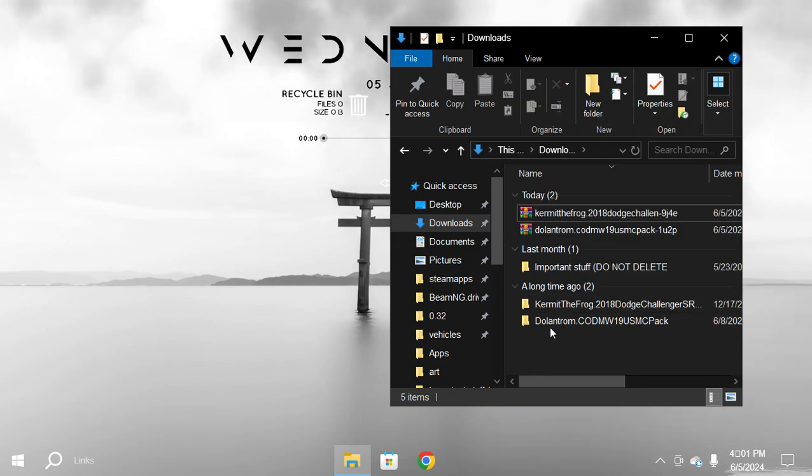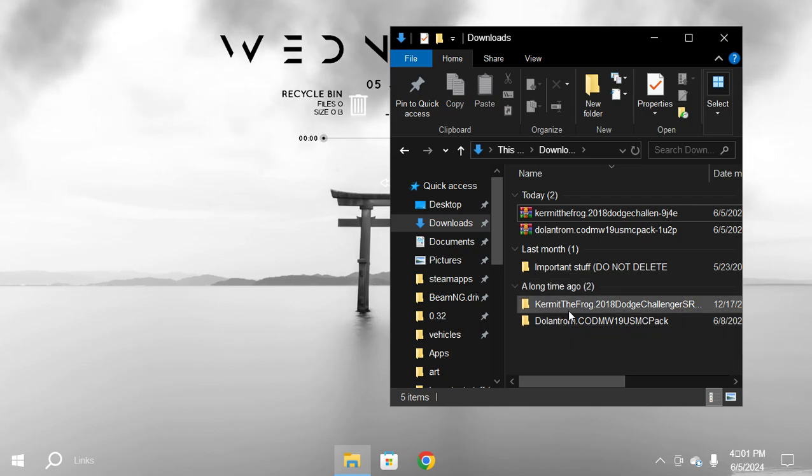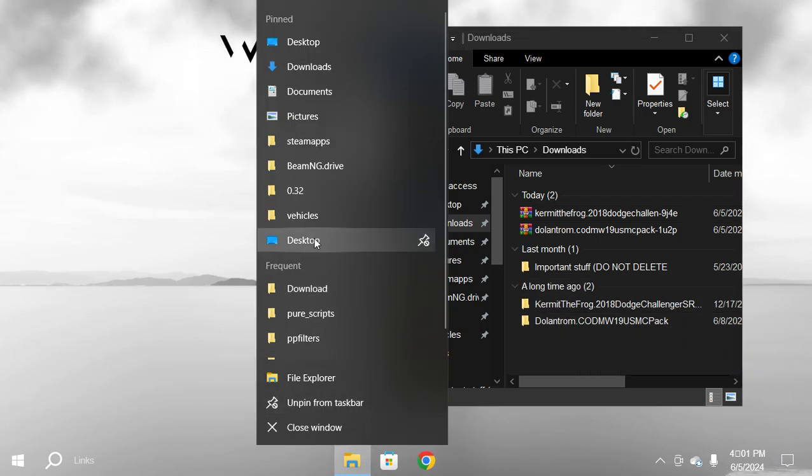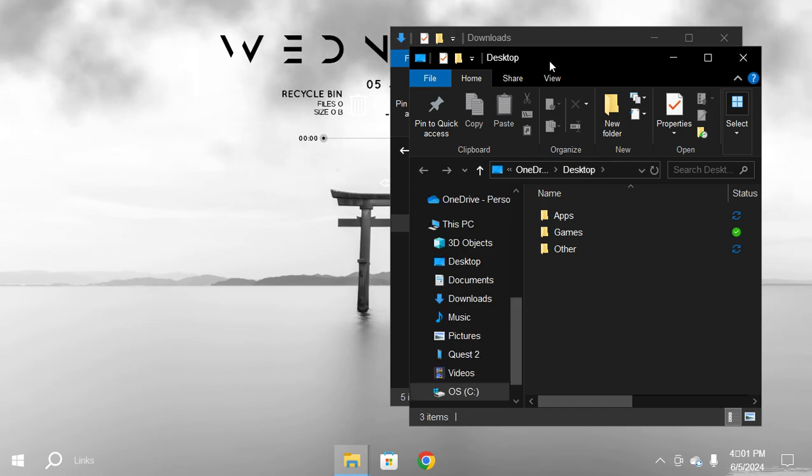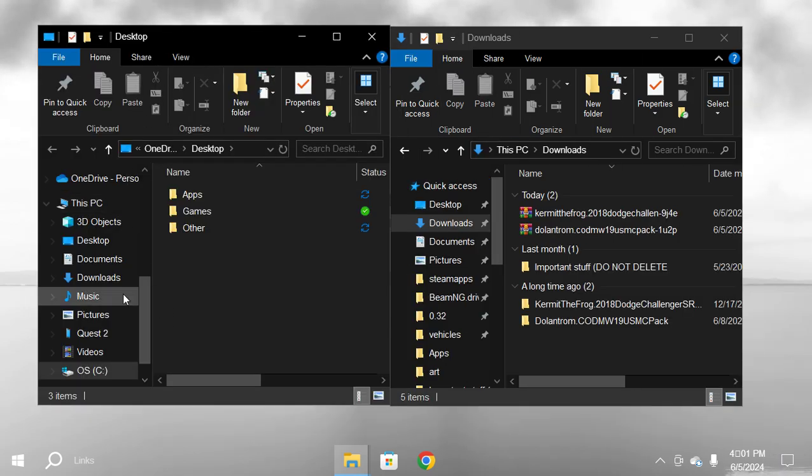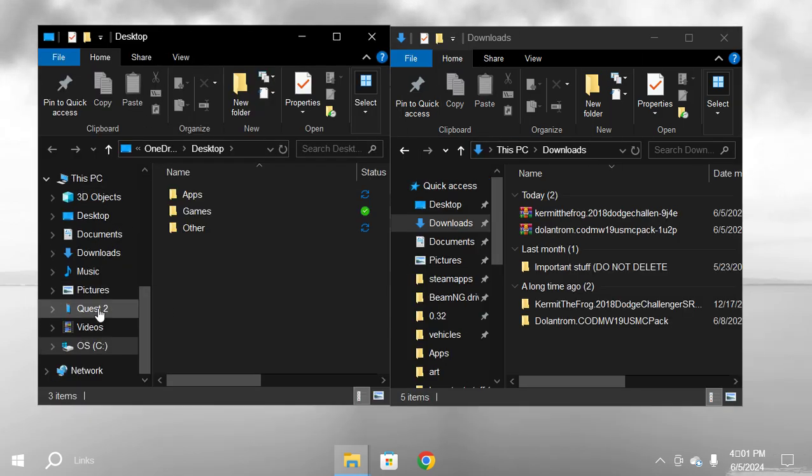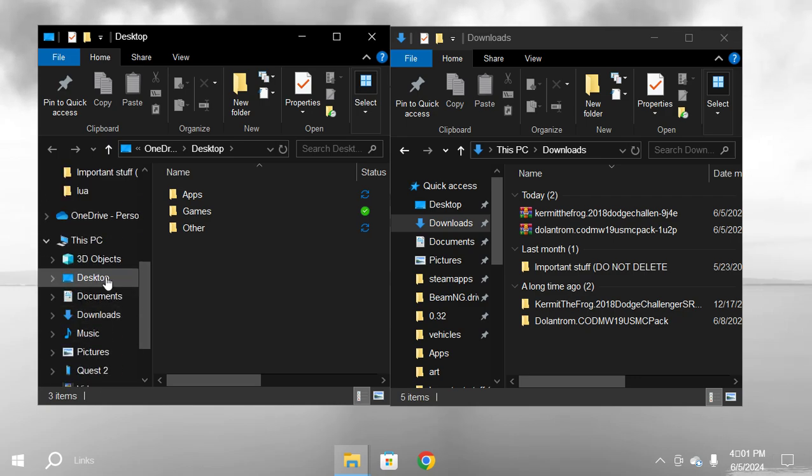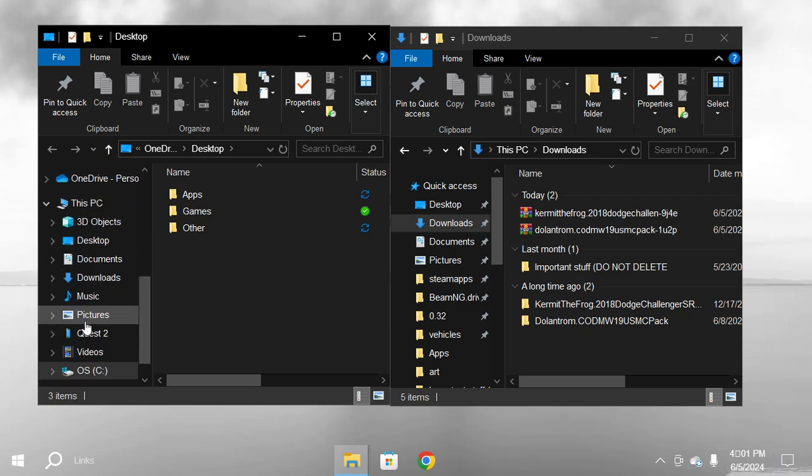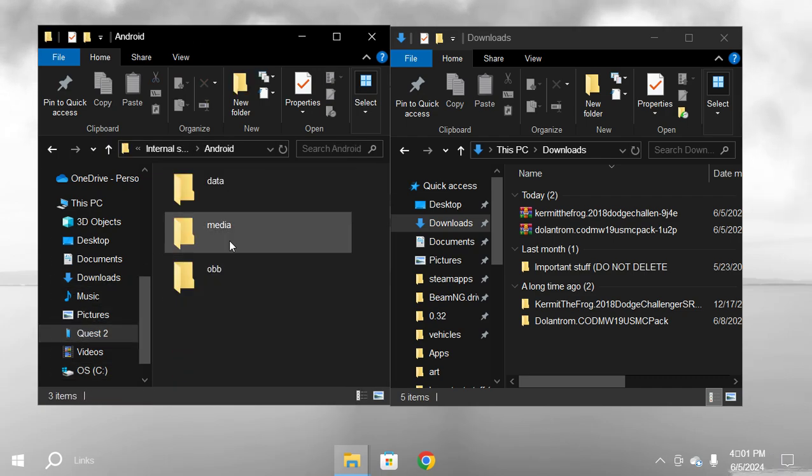Next thing you know, there's going to be a little folder like this. Now you're going to need a new tab for file explorer. Then you want to scroll up and you want to see where Quest 2 is, which is right here. Double click on that.